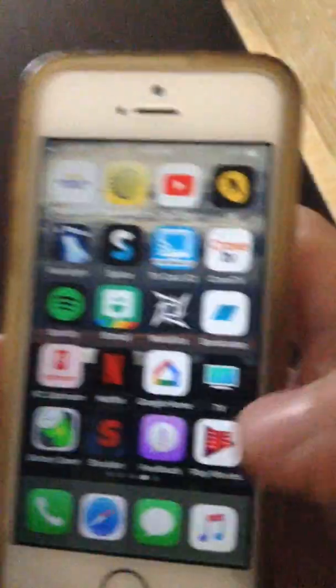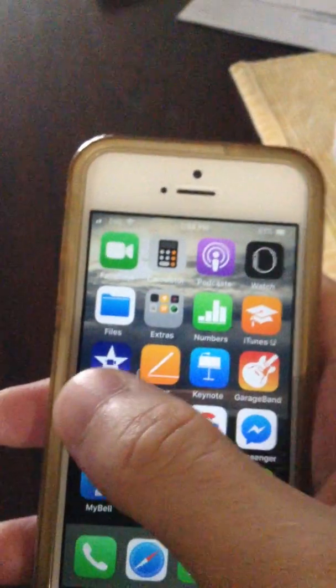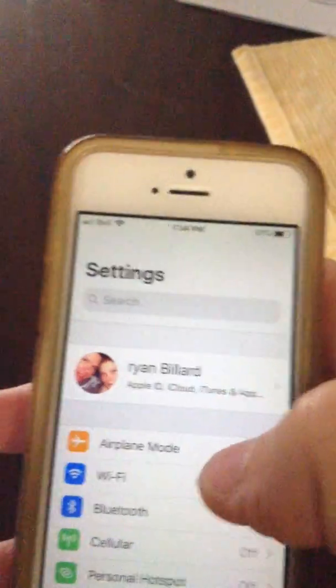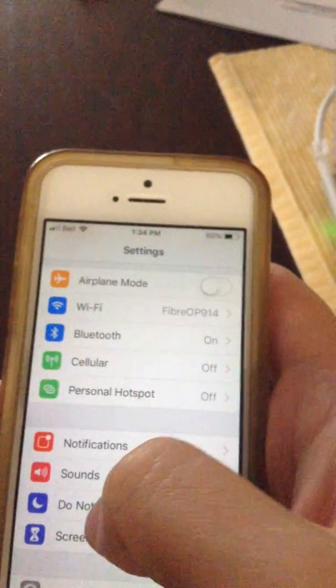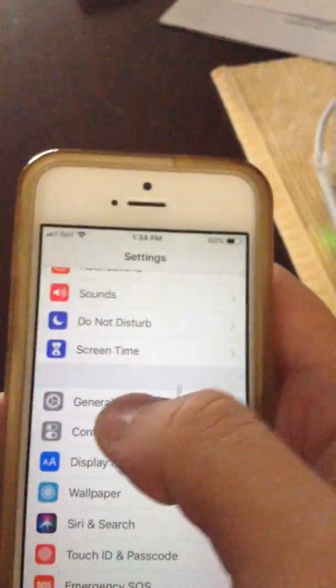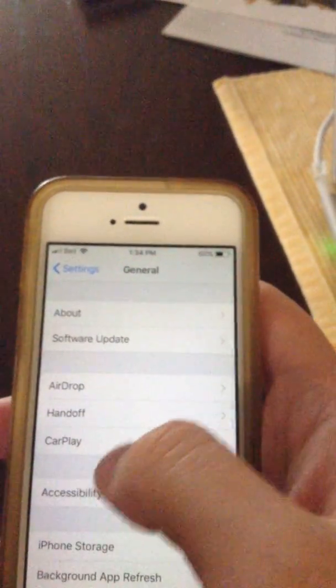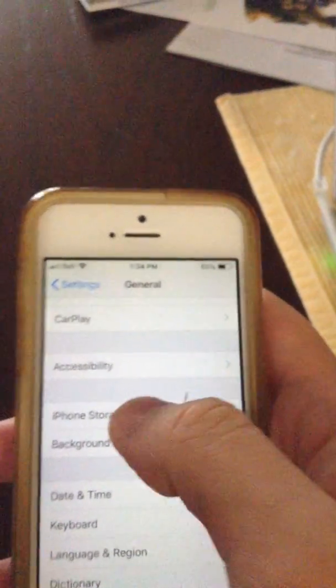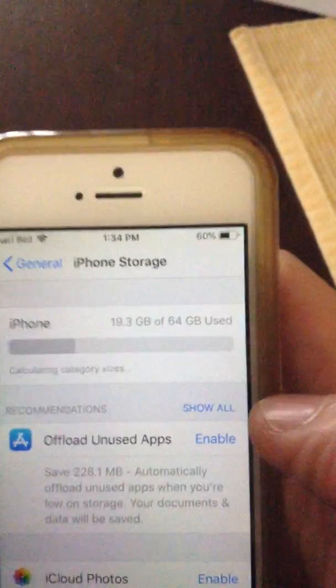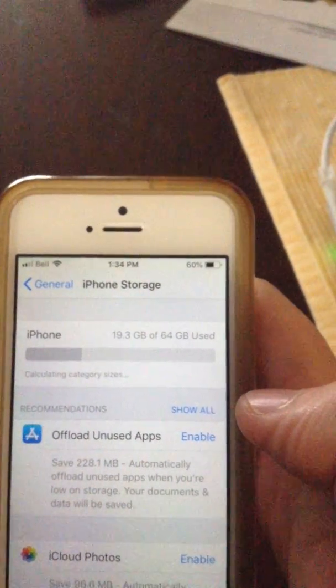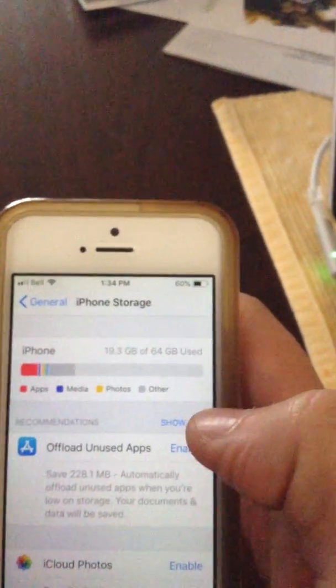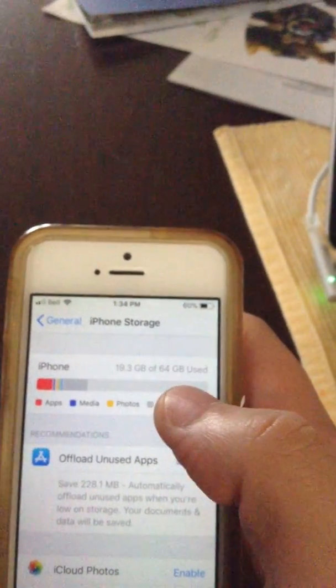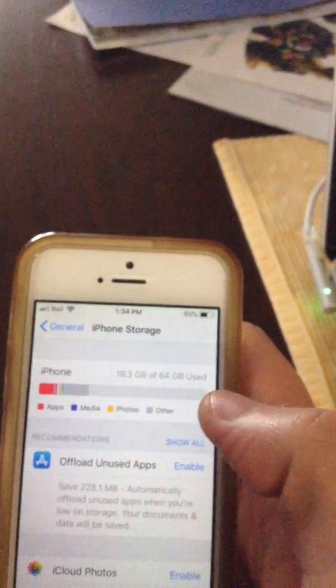And one last tip is go to Settings. Do you want to check General? Say General, iPhone Storage. Shows you how much storage you got left if you want to monitor that. Mine says 19.3 gigabytes of 64 gigabytes used.